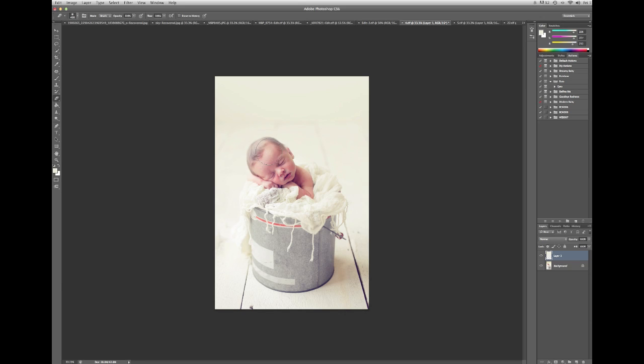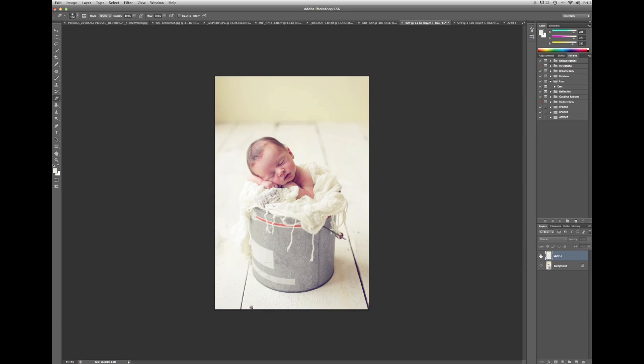Click, and then go on my eraser and simply erase. And just continue to erase like this.